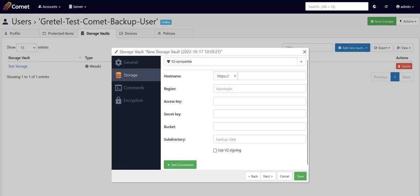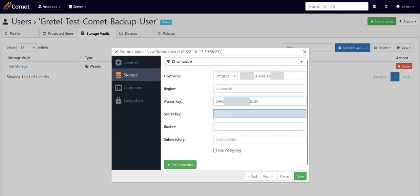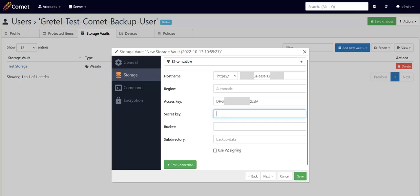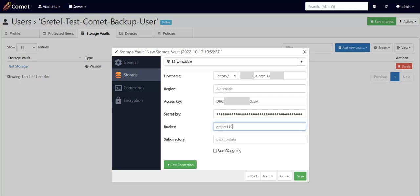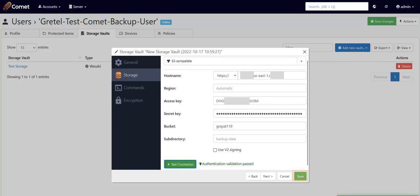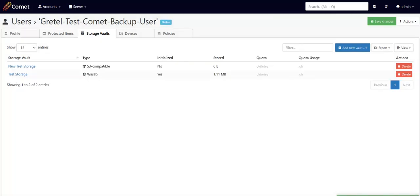Now you can configure your S3-compatible vault. Take note that the hostname, access key, secret key, and bucket name are mandatory fields. Once you have filled in the fields, you can click on Test Connection to check if the values you've plugged in are valid. Click on Save when done. And now, you'll see that this storage vault has been assigned to this user.